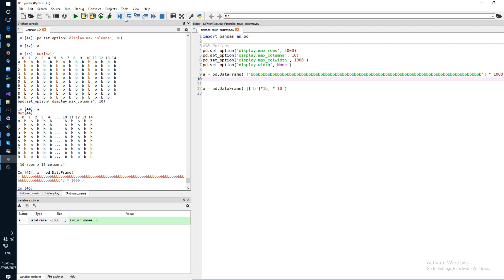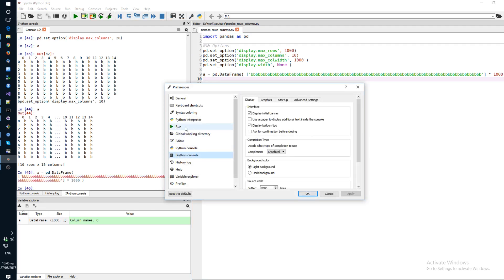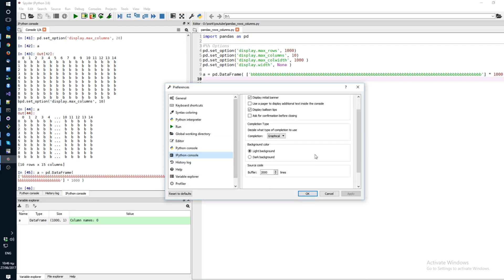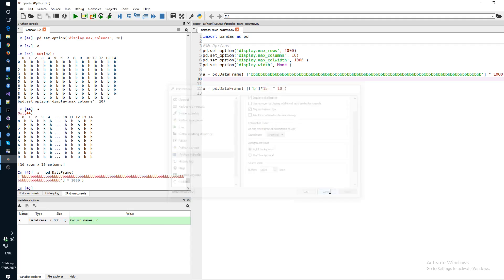So the first thing you need to do is go to preferences and change the size of your buffer. So if your data frame has 1,000 rows, make sure it's larger than this. So 2,000 should be enough. That's the first step.